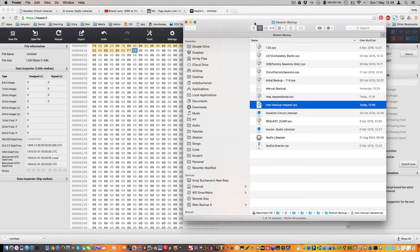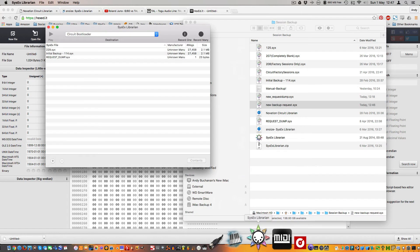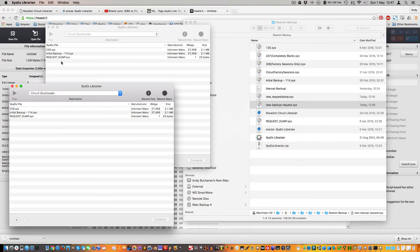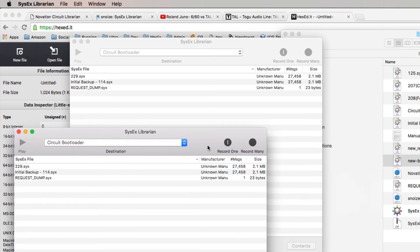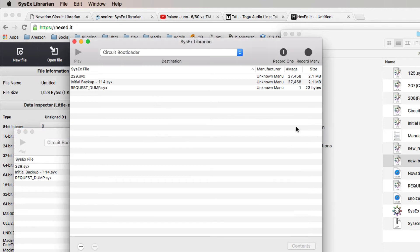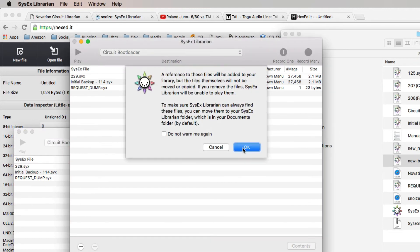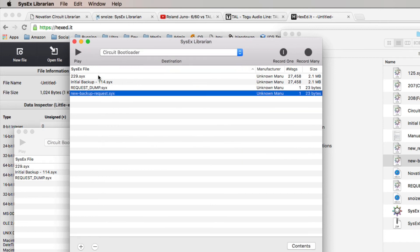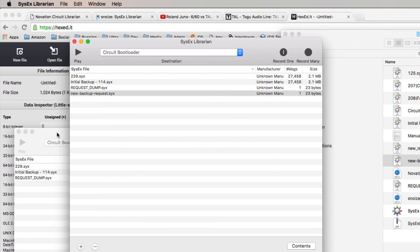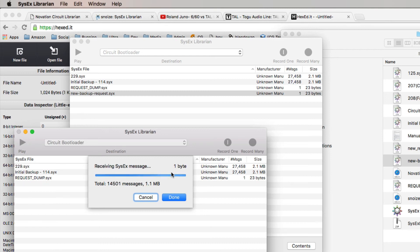There we go. Okay, so this one we're going to receive — we'll say 'record many' — and this one we're going to do the send. Copy that over and then we press play. It sent it, and this is receiving the message now, and as you can see that's nice and quick.